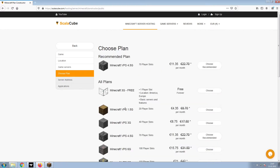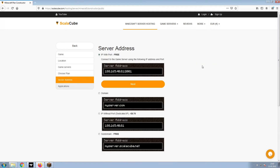Select the recommended plan for your game server. Next, choose your server address. For the purpose of this video, we will be selecting the default IP with port. This can be changed at a later date.